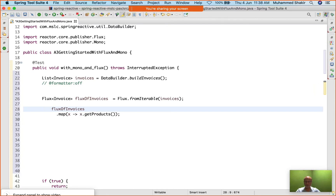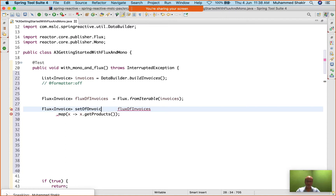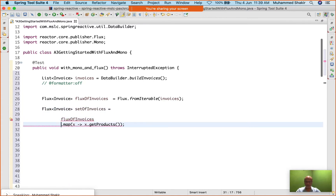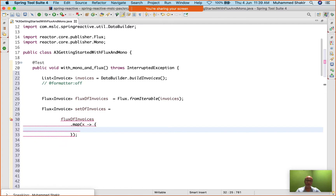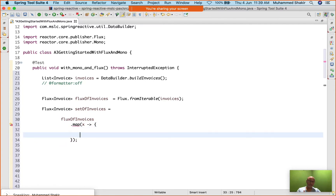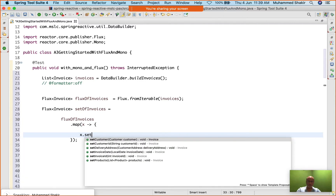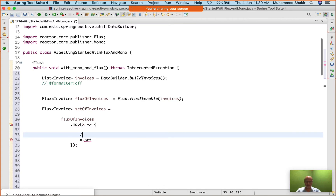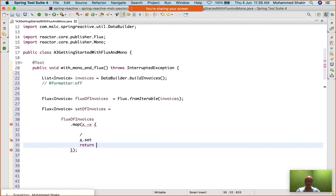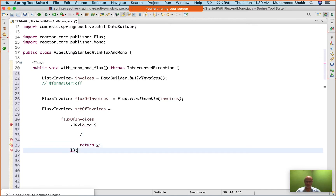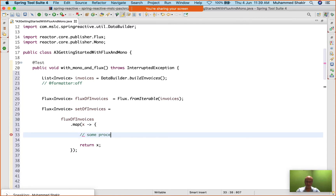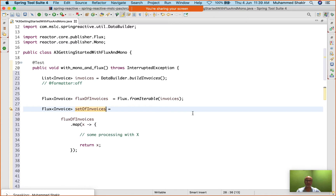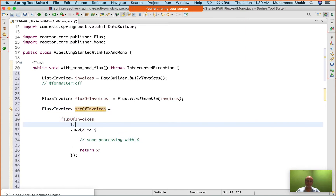Flux of invoices — I still want this to be a Flux of Invoice itself. I'll say 'setOfInvoices' equals, then use map. You'll find yourself doing something like this in many places in your application: you do x.setSomething(), set the value of the customer, call some other function, get a value, set it, and then return x itself. So you do some processing with x, modify its state, and return it back. You're still getting the set of invoices — you can use map for it, or filter, just as with streams.